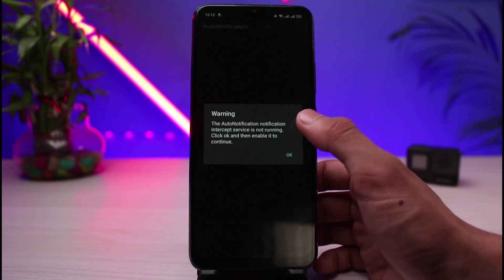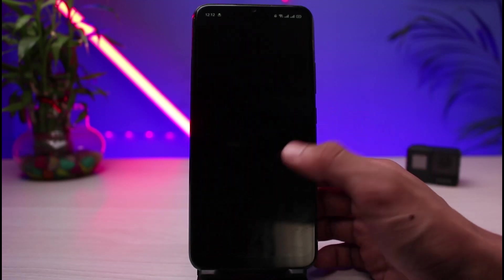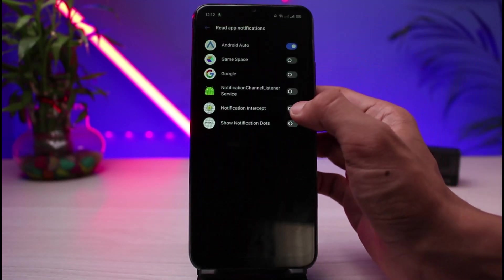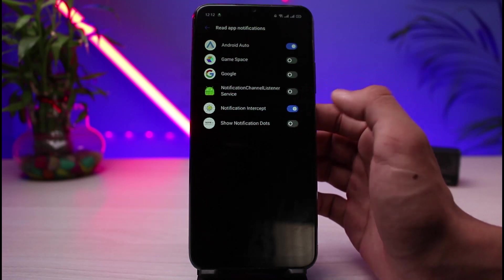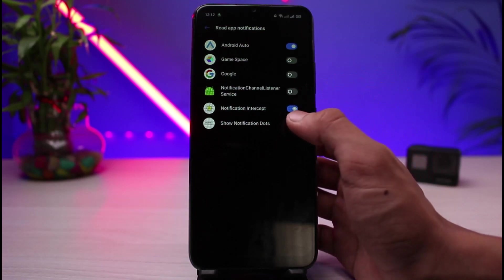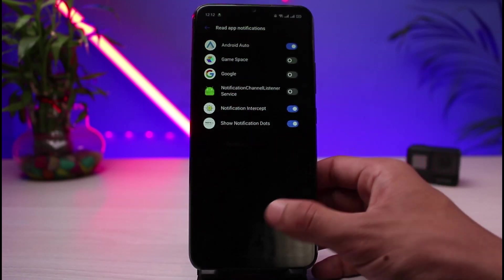Now tap on the option which is Notification Blocking. Once you tap on Notification Blocking, tap the OK button. You have to allow all of the access this app requires, so tap on the Notification Intercept button.